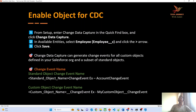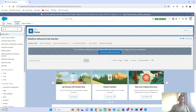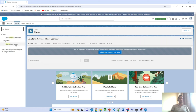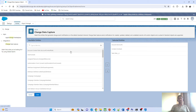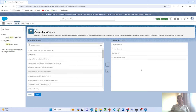Now, how can we enable objects for CDC? It's very simple. Navigate to Setup and go to Change Data Capture. After that, you can select all the different objects you want to enable. You can enable standard objects as well as custom objects — just select those objects and move them under selected entities. You can see that I have moved three different objects from available entities to selected entities. You can add more objects and then save your changes.